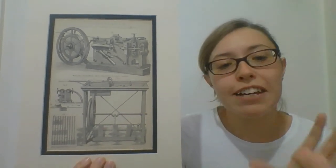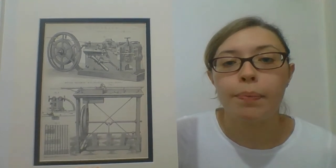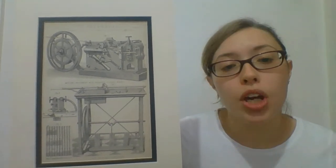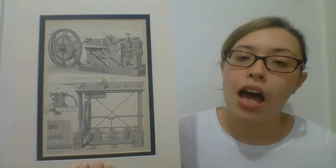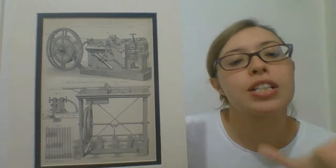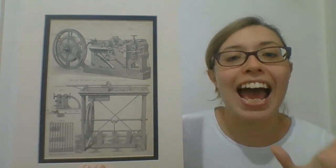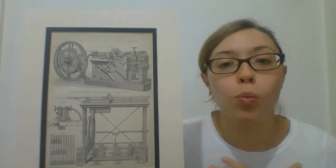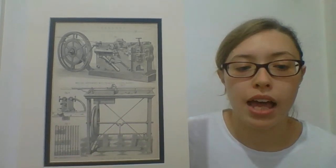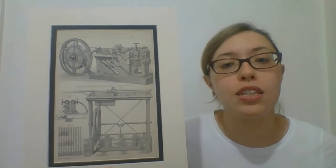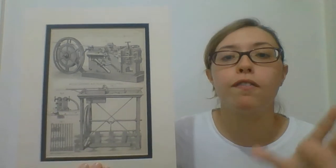In 1858 Queen Victoria sent a telegram message to US President Buchanan. Her 99 word message took 16 hours to arrive which is very slow compared to what we are used to today with our instant messaging systems. But for the time this was a huge step forward.